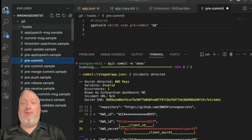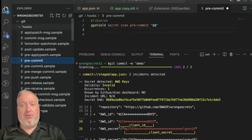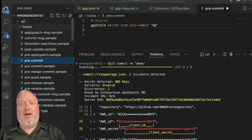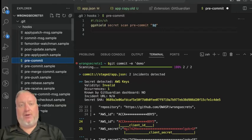Developers have always been able to automatically catch plain text credentials before they're committed using GGShield, the GitGuardian CLI, and installing a pre-commit git hook.